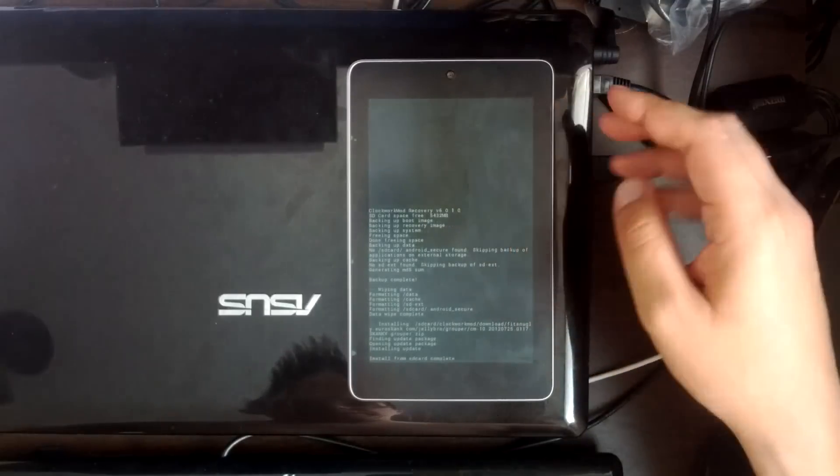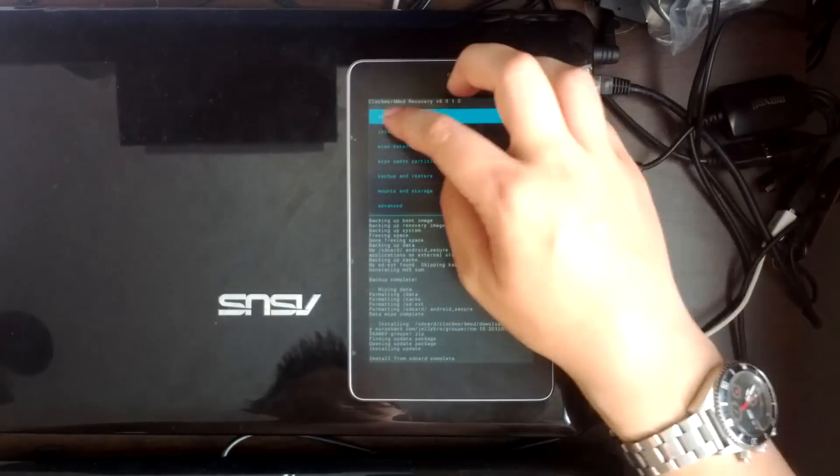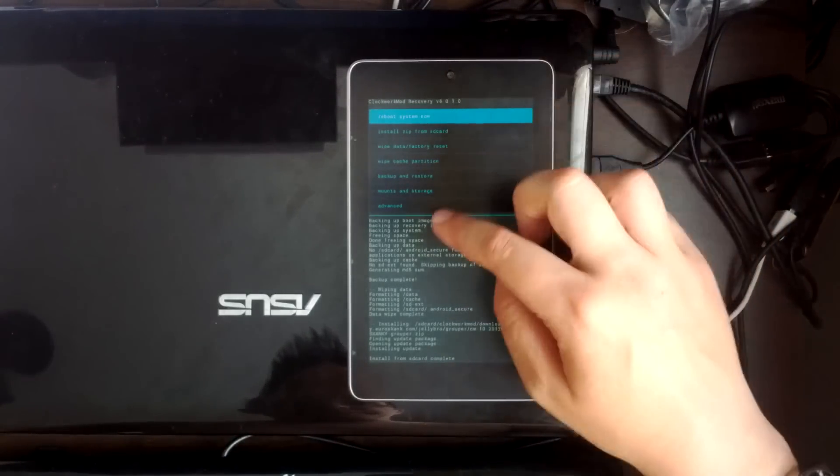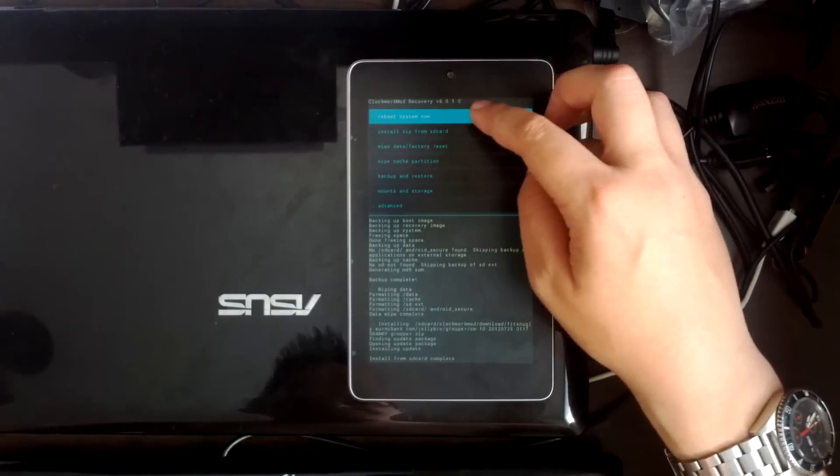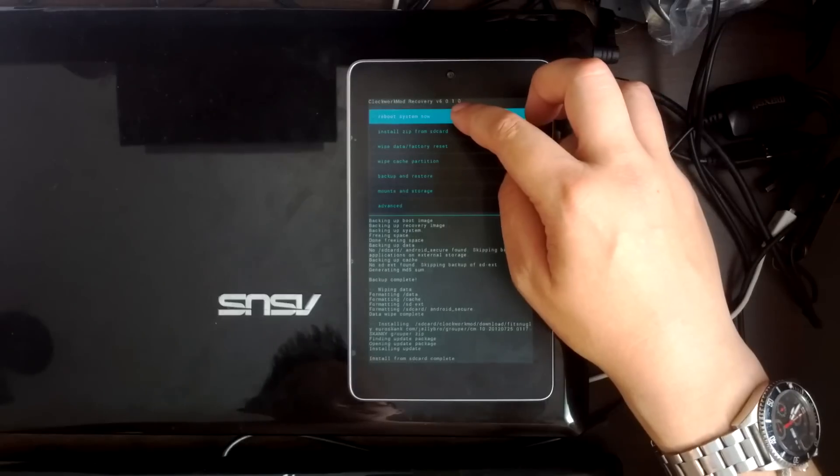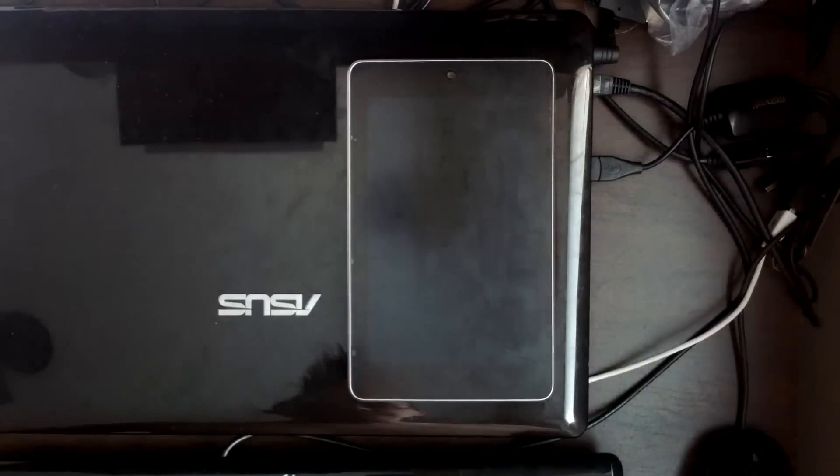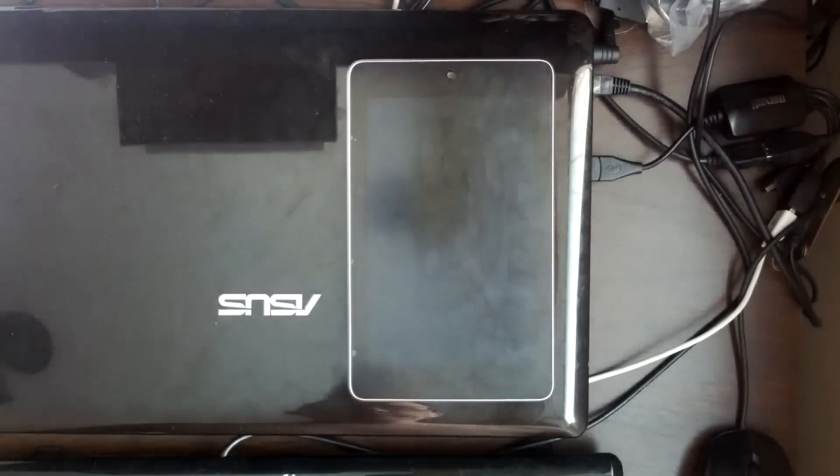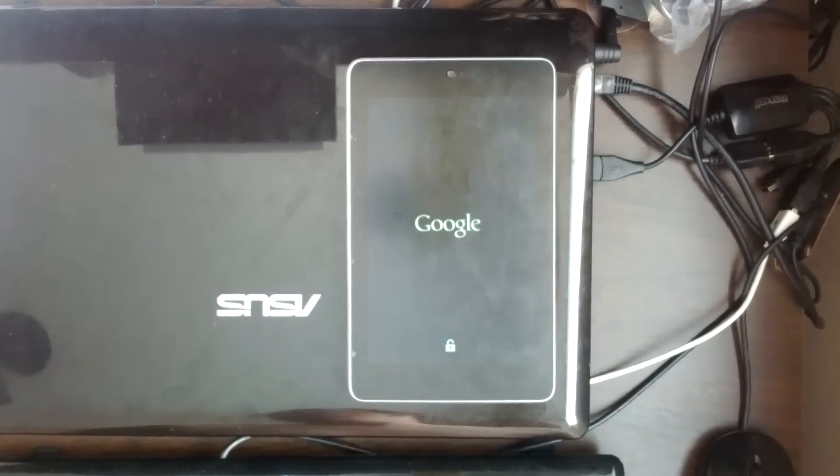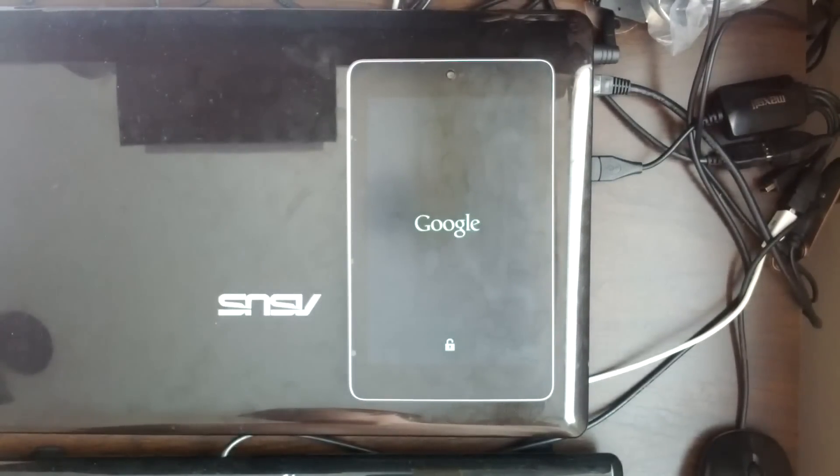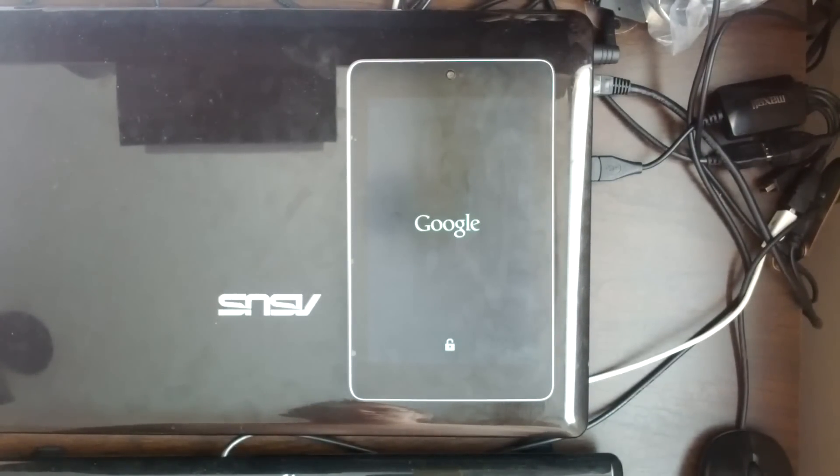So now we're ready to go. So if we hit go back there and reboot system. It's going to take us into our nice, clean, brand new ROM which we can start playing with.